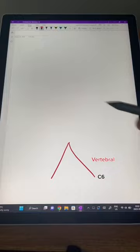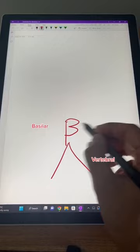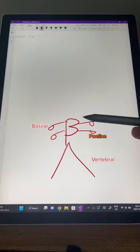B for basilar — basal. What does basal go in? A pot. So we're going to draw in our pontine arteries; they supply our pons. The terminal branches of the basilar artery form our posterior cerebral artery, so we're going to draw two Ps for that.